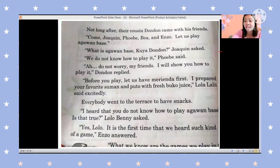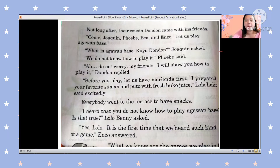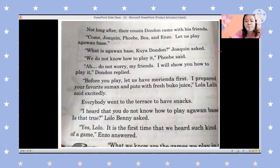Before they play, they are going to have merienda first. 'I prepared your favorite suman and puto with fresh buko juice,' Lola Lalit said excitedly. Everybody went to the terrace to have the snacks. 'I heard that you do not know how to play agawan base, is that true?' Lolo Benny asked. 'Yes, Lolo, it is the first time that we heard such a game,' Enzo answered.